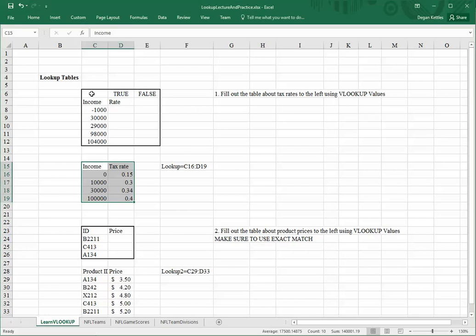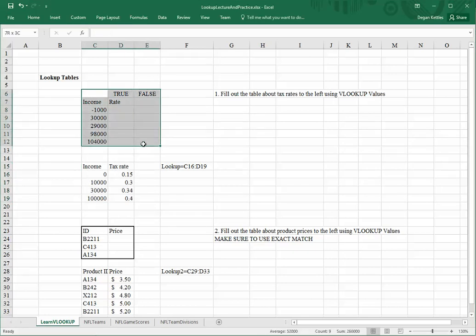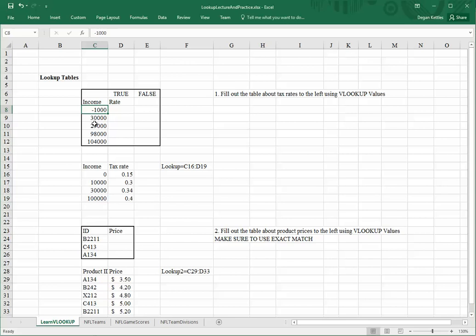This first block of data here represents people's income for a given year: negative $1,000, $30,000, $29,000, $98,000, $104,000. These could be in any order, really.